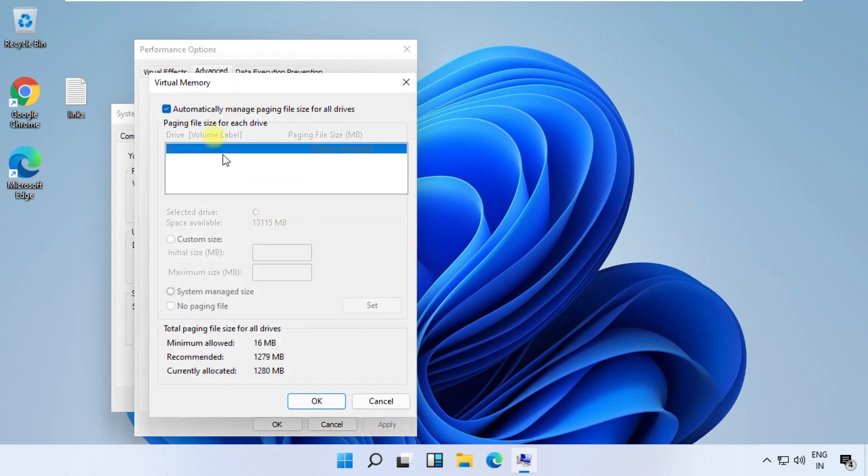Now uncheck this box and from here switch to No Paging File, and save all changes before restart. Your system, just go for last process.